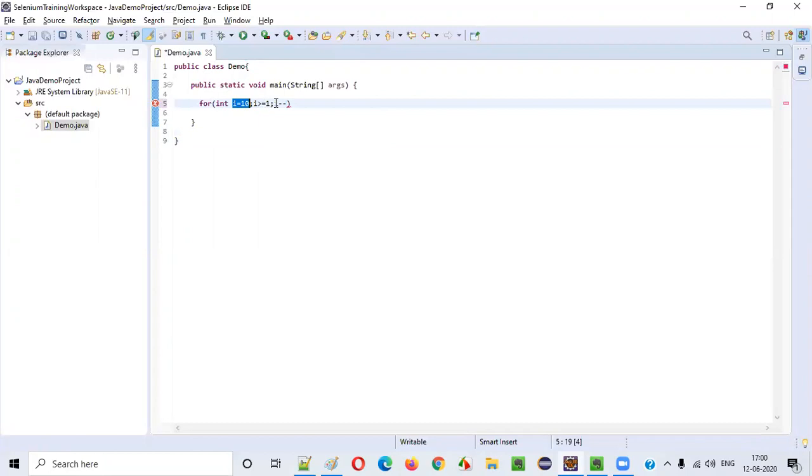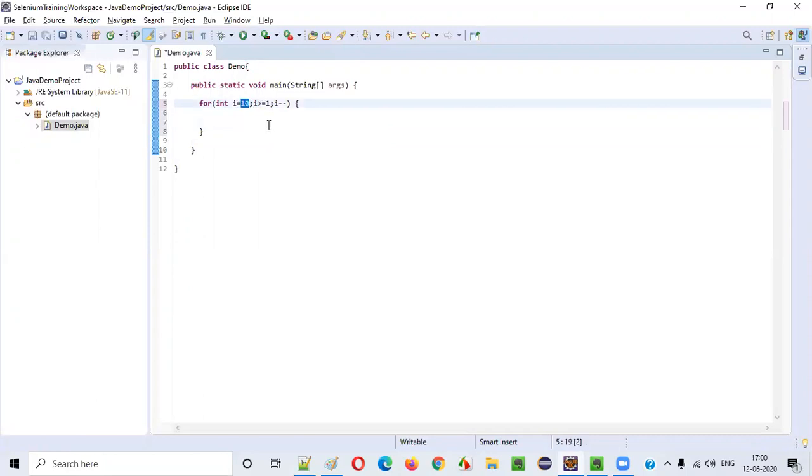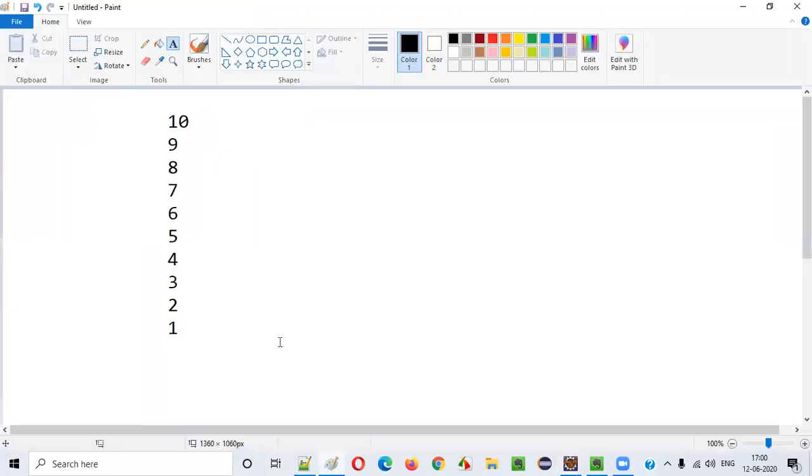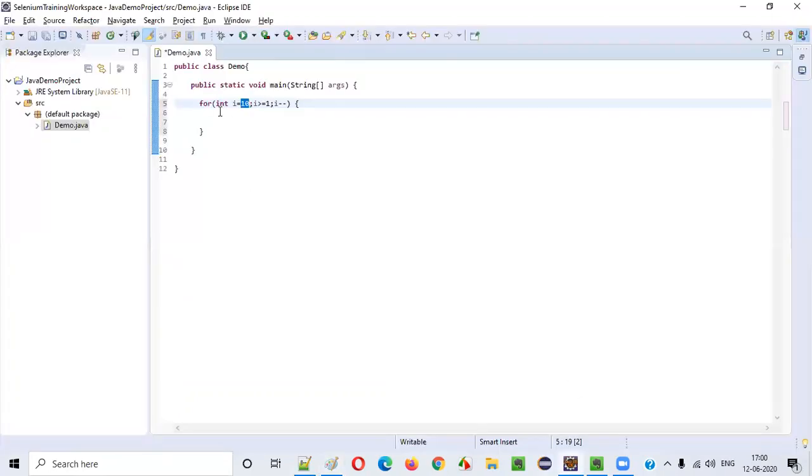That's why we have to write i-- instead of i++, where i++ will increment the value of i by 1 and it will become 11. We don't want 11. After 10 we want 9, so i-- will suffice.